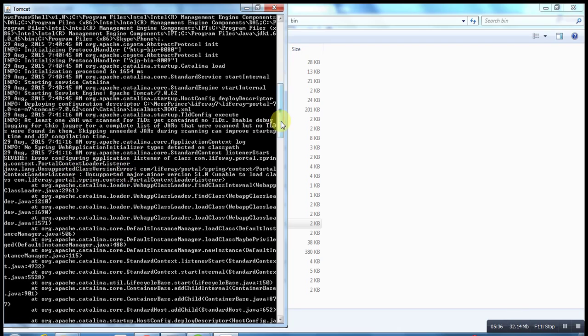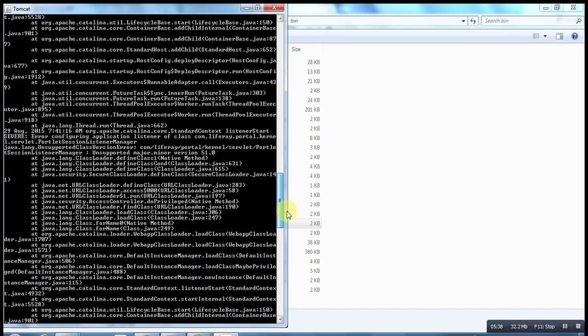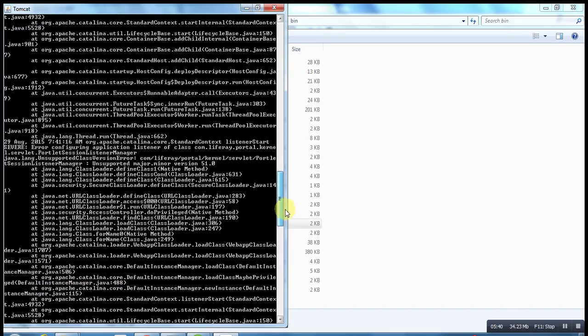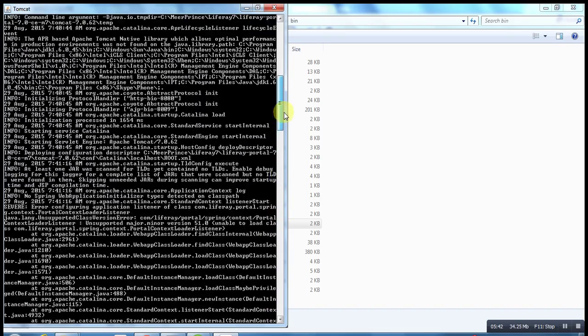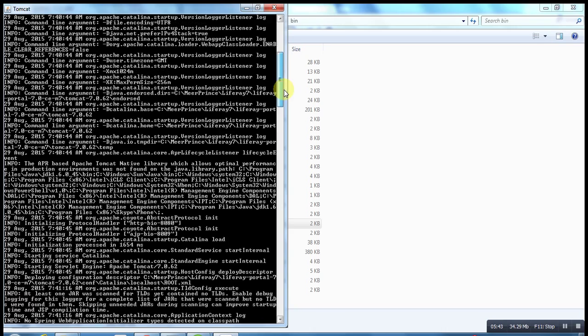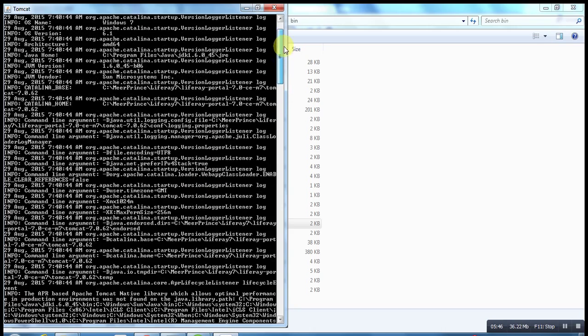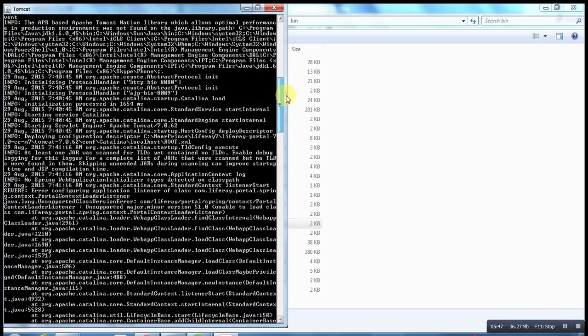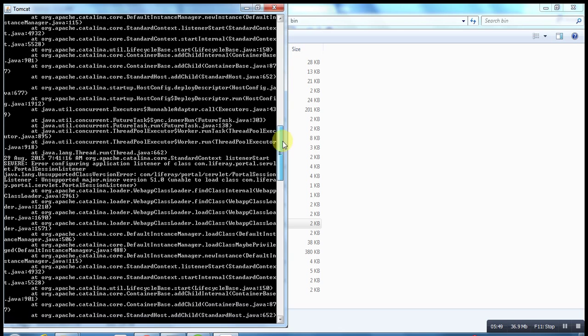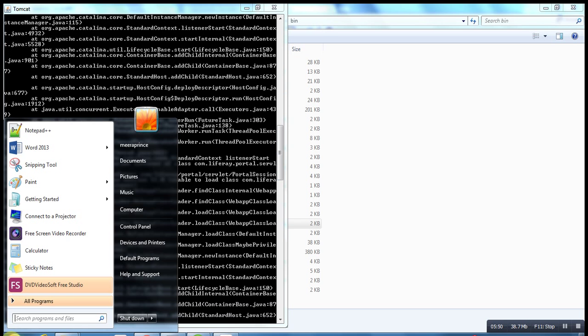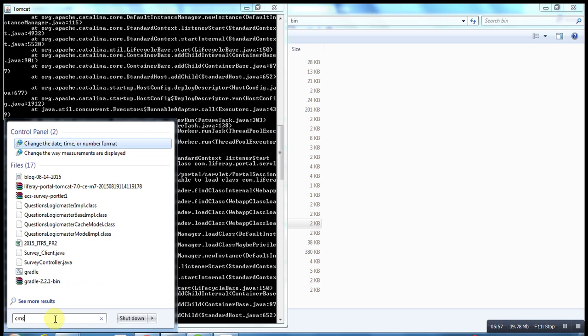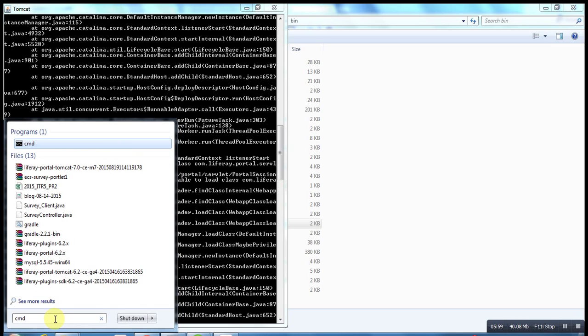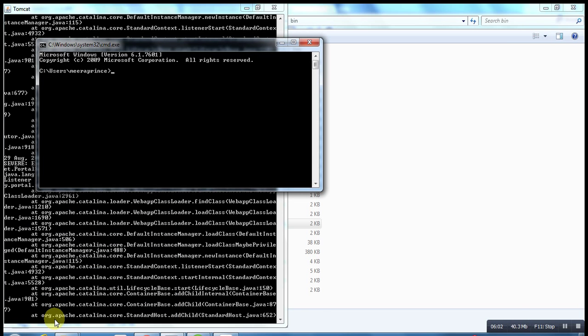There's an exception due to the JDK version problem. Liferay 7 is very much compatible with JDK 7, but in my local machine I have JDK 6, so that is how the exception might arise. Let me check my Java version.